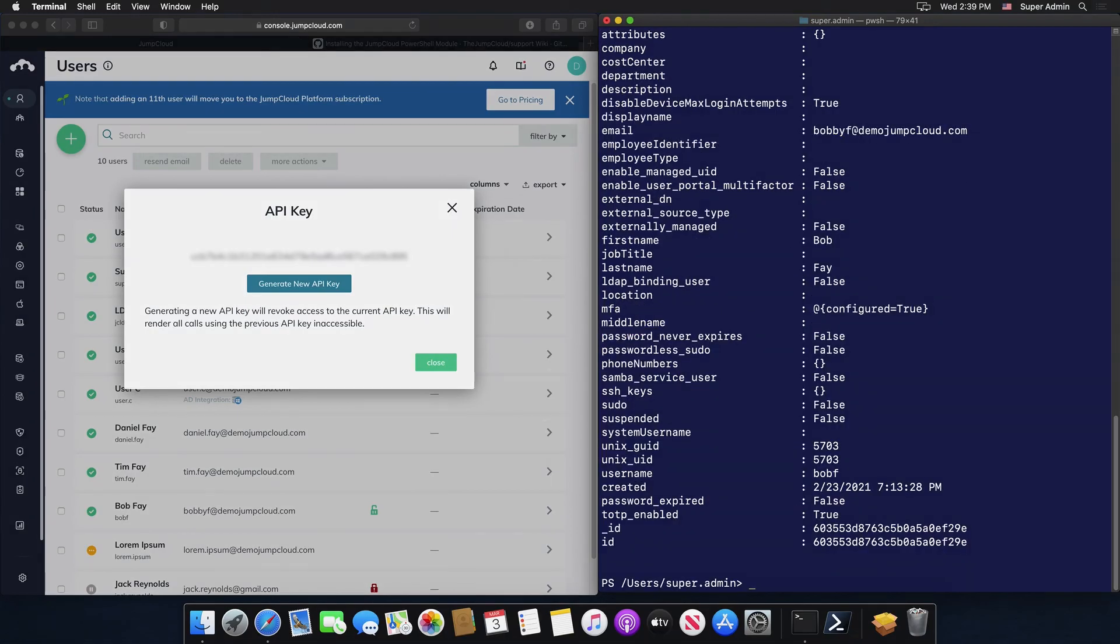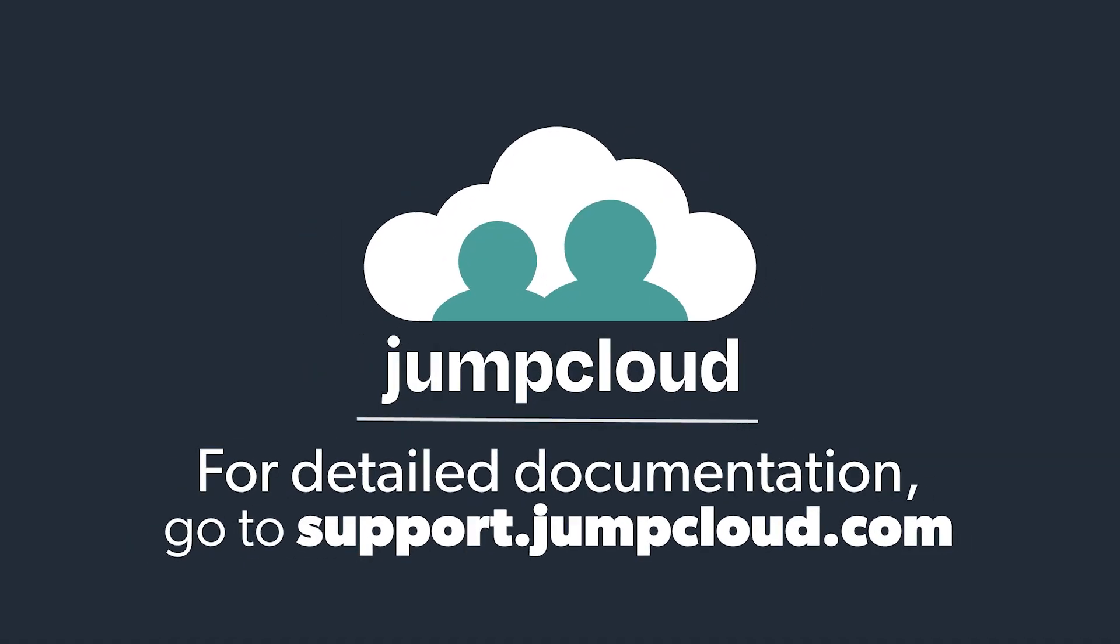That's it. If you want to find out more information about JumpCloud's PowerShell module, check out JumpCloud's knowledge-based articles or JumpCloud's GitHub page.